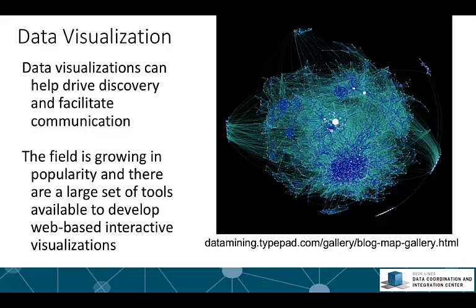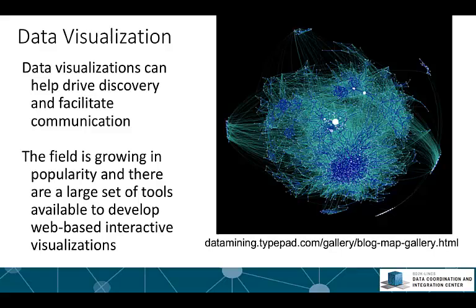Data visualizations can help drive discovery and facilitate communication. The field of data visualization is growing in popularity and there are a large set of tools available to develop web-based and interactive visualizations. Shown on the right here is a popular type of visualization, the visualization of a large network.